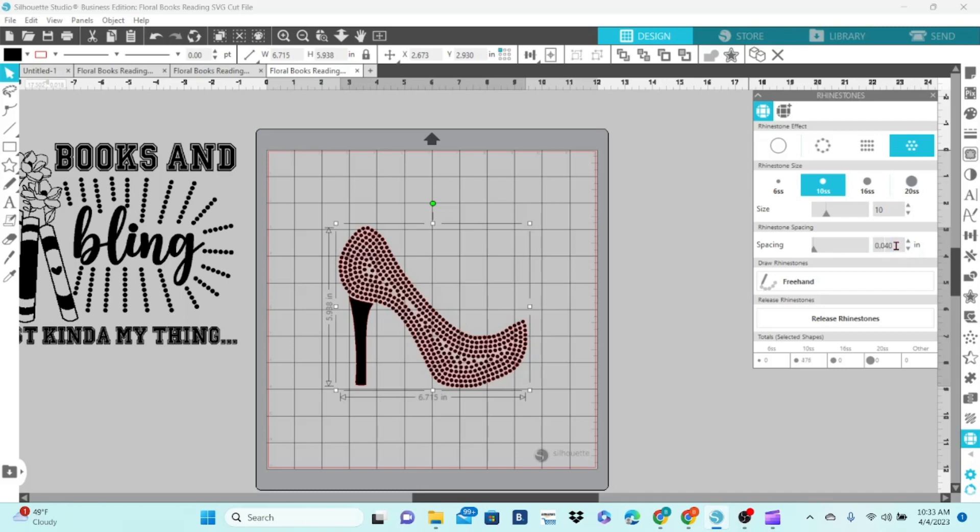You can draw rhinestones freehand, but I am terrible at it. Just know that that is an option. And then below that you have release rhinestones.